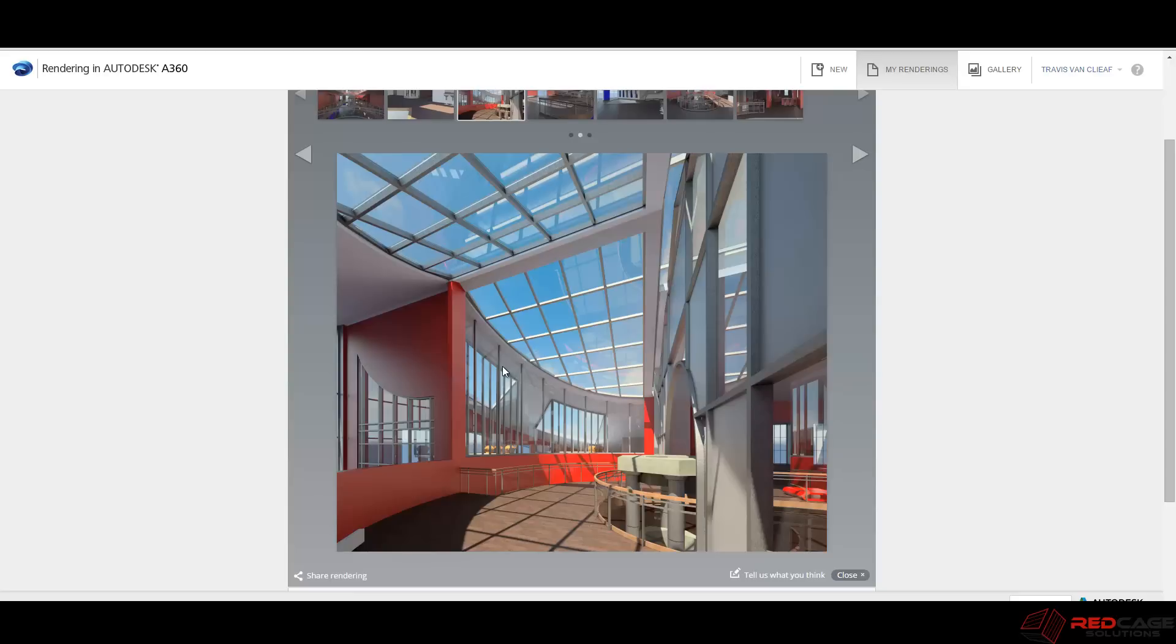So anyway, that's just a quick look at cloud rendering. And I hope you guys are enjoying your experience with Revit so far. The options available here are quite powerful. So if you have any questions, feel free to leave a comment and we'll get back to you as soon as we can. Thanks for watching. Bye now.